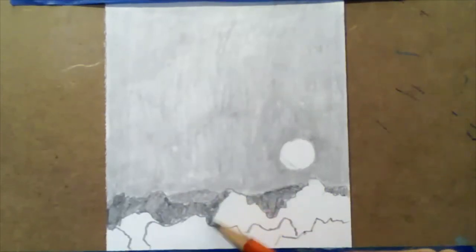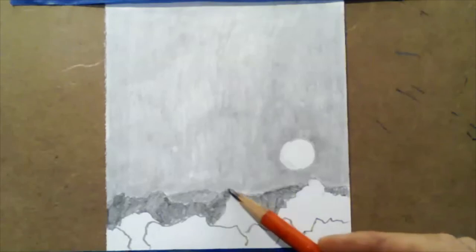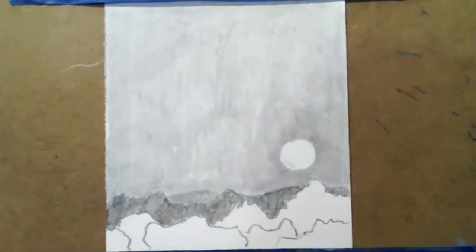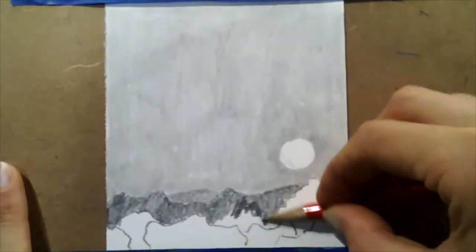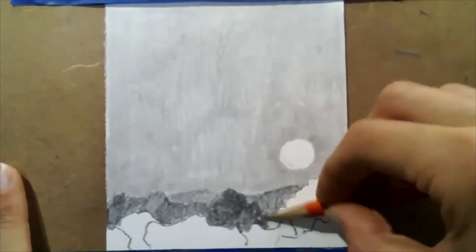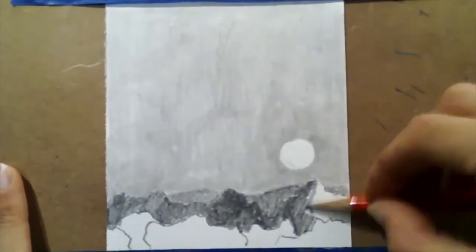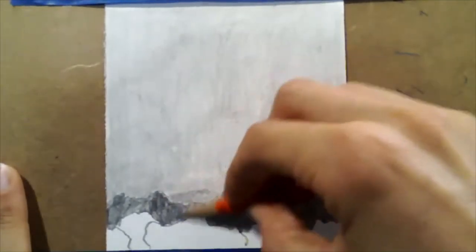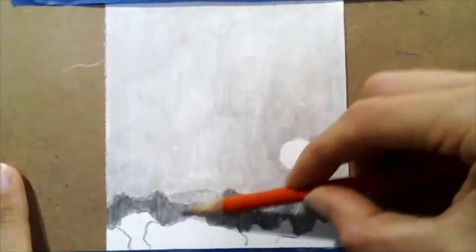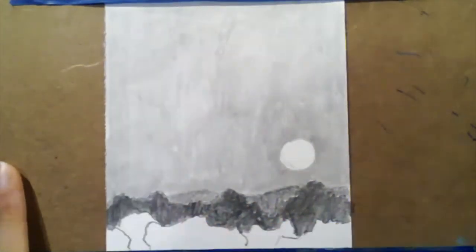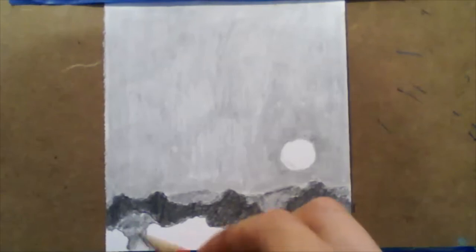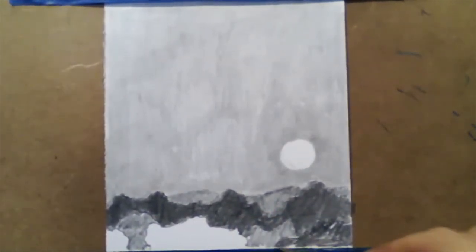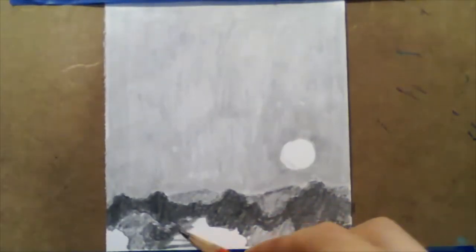I'm going to continue on here and build some layers of really deep value in these trees that are getting closer to us.